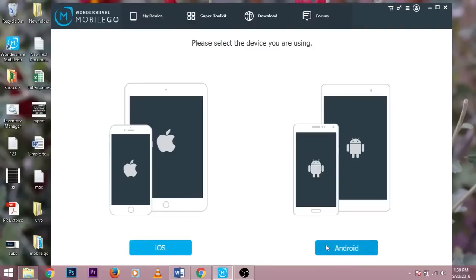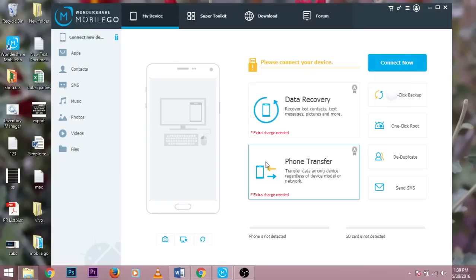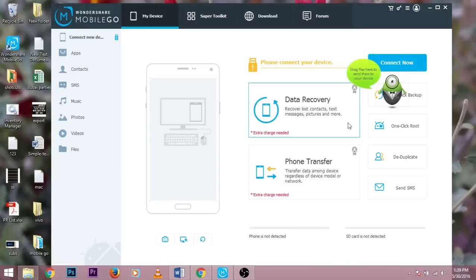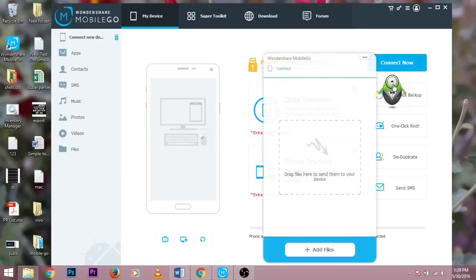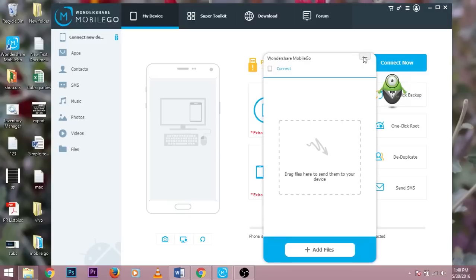You just need to select the iOS version or the Android version. I'm using the Android version right now. So just select over here. It will pop up an emoji animation which if you click will say just drag and drop your file and transfer it to your phone.